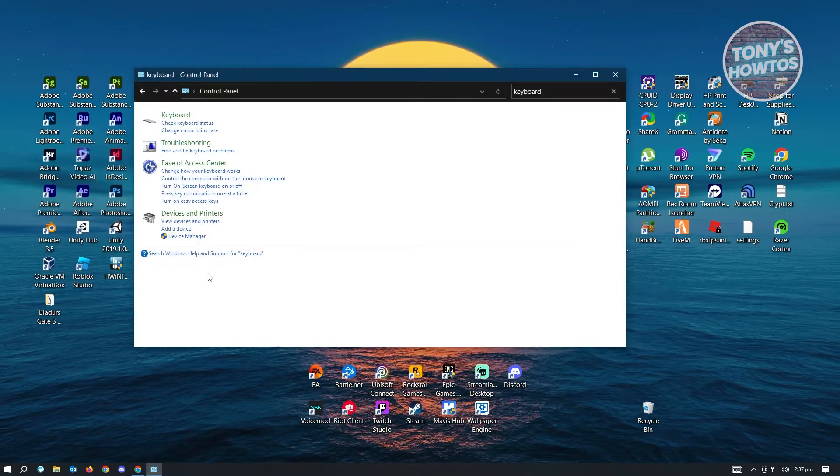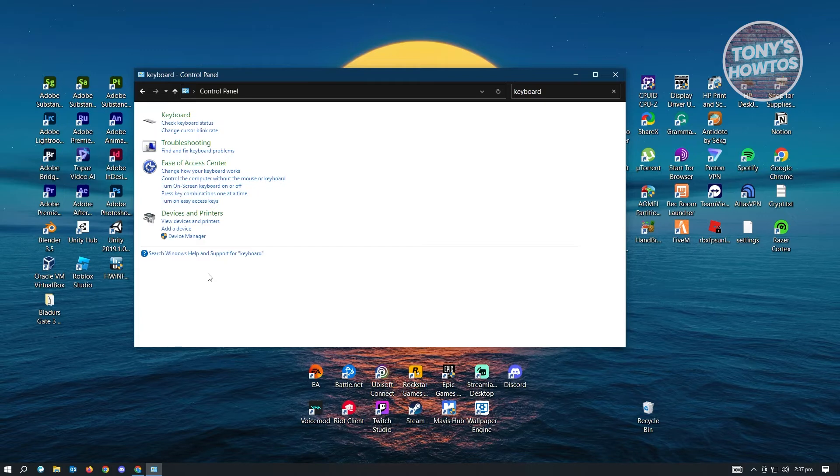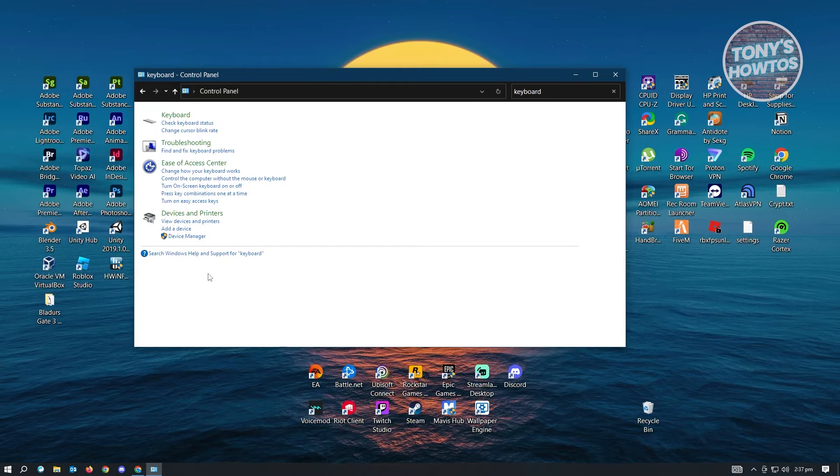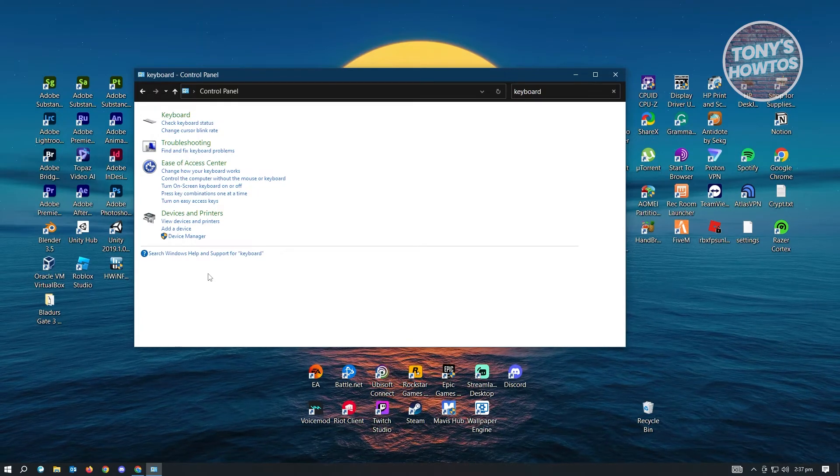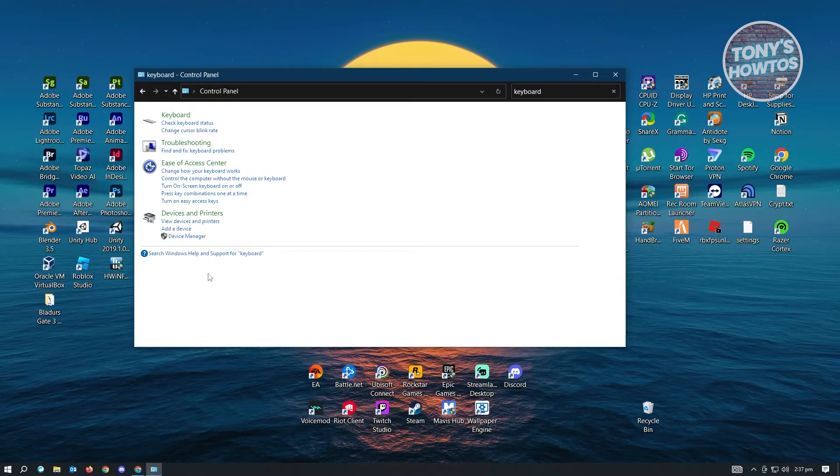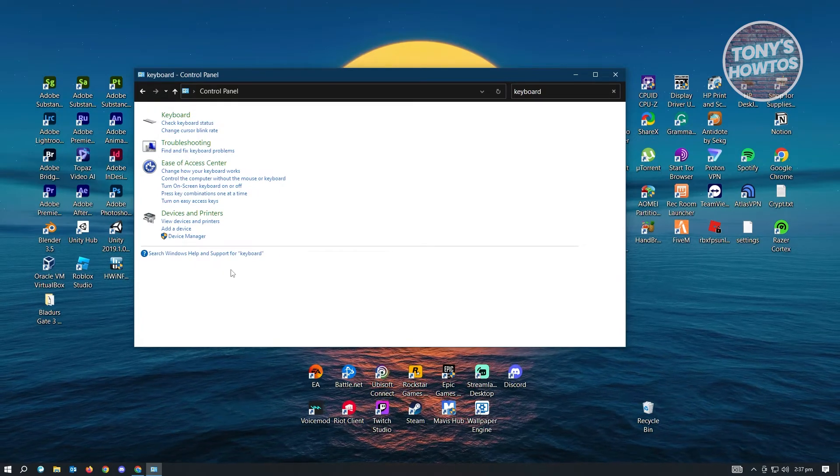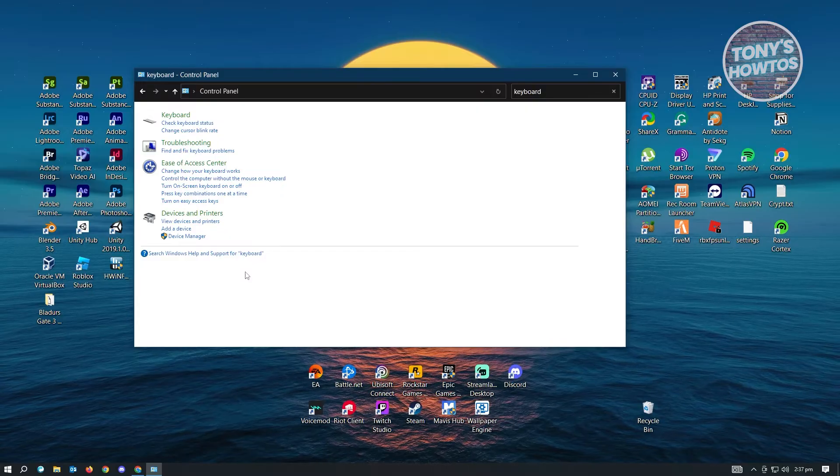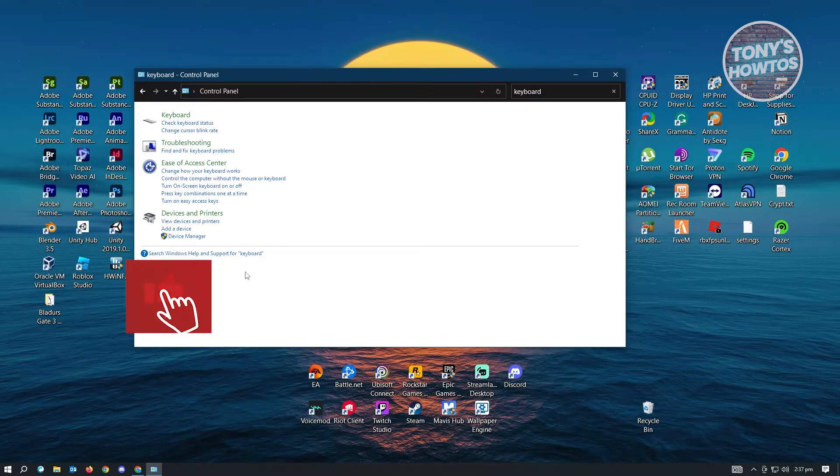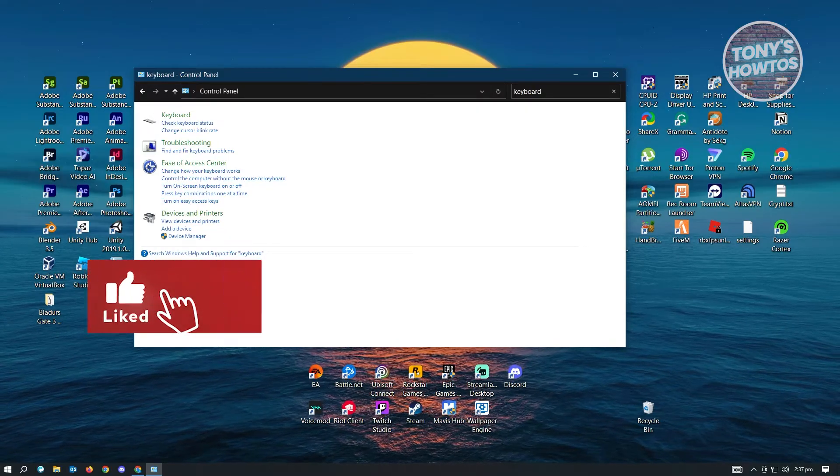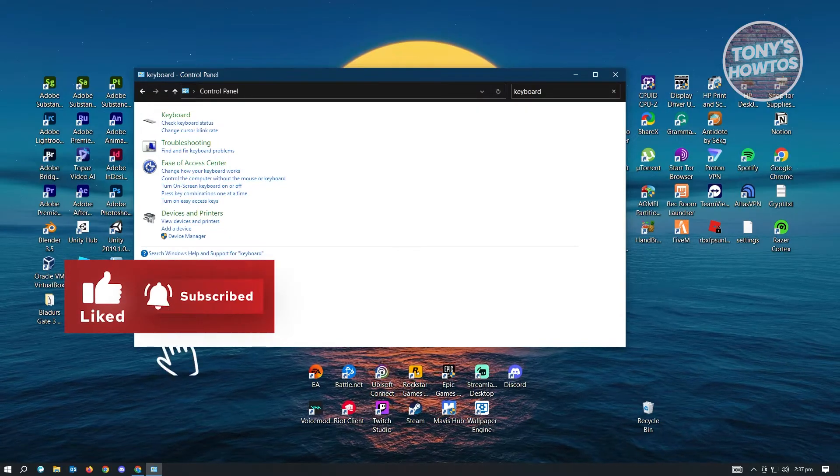Now next thing that you want to do here is you just need to restart your PC or computer or laptop. Now from there, once you've restarted, try and check if that solves your issue.